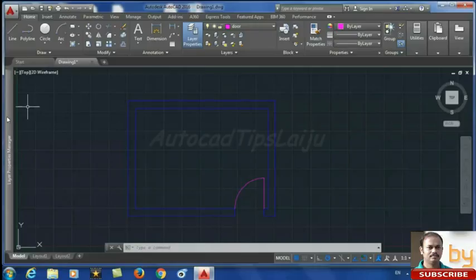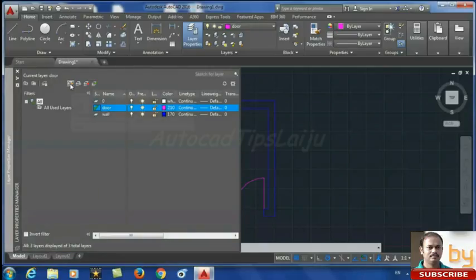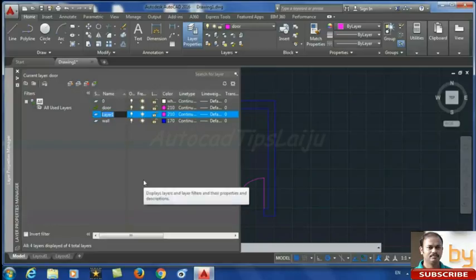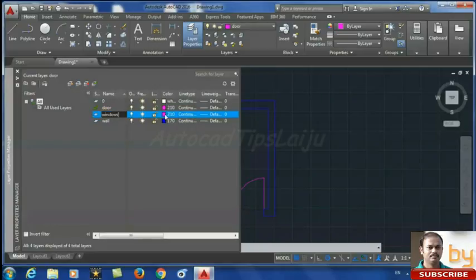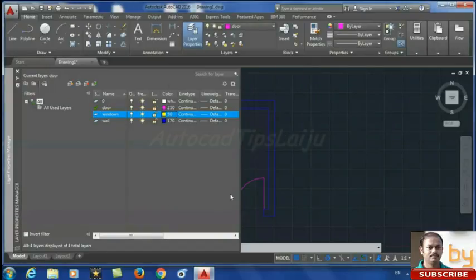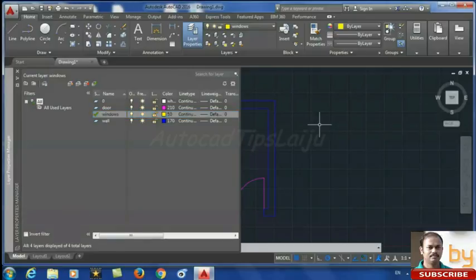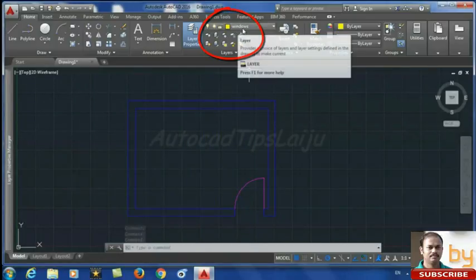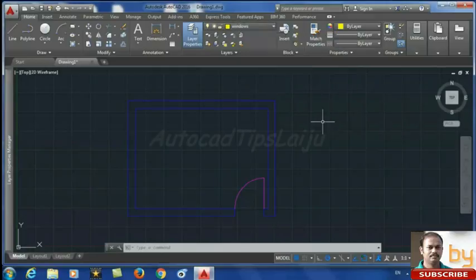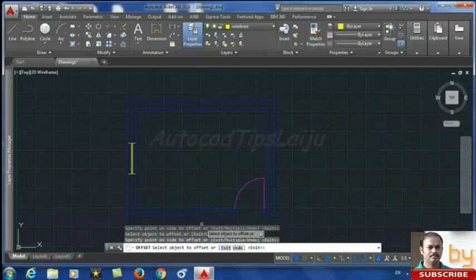Now I can create another layer for the windows. Go to the layer properties and create a new layer, name it 'windows,' and give it another color. Double-click to make it the current layer. You can see the color displayed has also changed, meaning the default layer is now windows. Now you can create a drawing of the window, and here the window drawing is created.